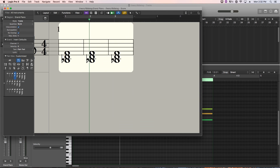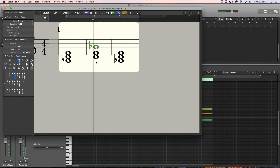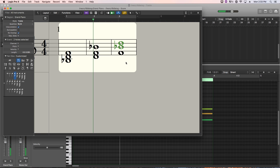Let's do B-flat major: B-flat D F — that is a root position B-flat major triad. To get to first inversion, you take your root and bump it up an octave, so instead of root, third, fifth, you now have third, fifth, root. For second inversion, you bump both your root and your third up an octave, so instead of root, third, fifth, you now have fifth, root, third. So: root position, first inversion, second inversion.